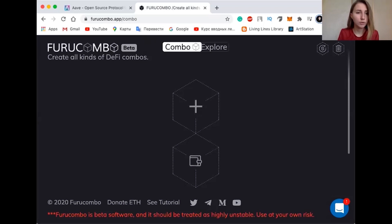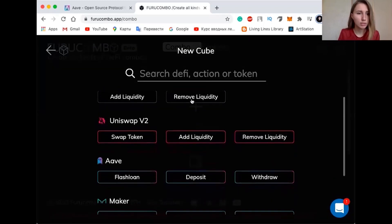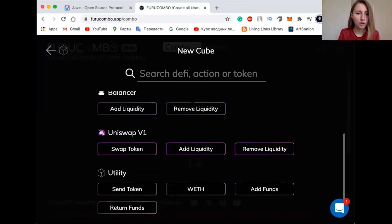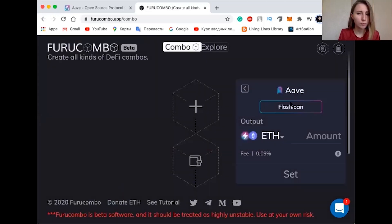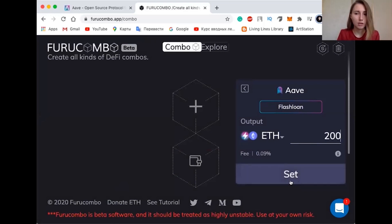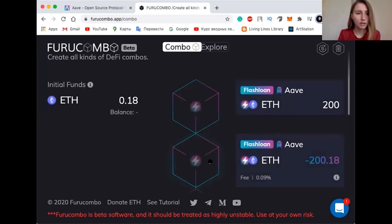Now that we have a plan, we need to configure the different steps in the Furucombo user interface. The first step is to borrow ETH with the flash loan, because it will provide the leverage that makes our arbitrage much more powerful. We click on the plus sign, scroll down to the 'Other' section, and here we have ETH. Let's try 200 ETH. We set it — we can do whatever we want with this ETH. How cool is that?